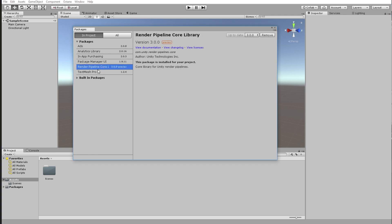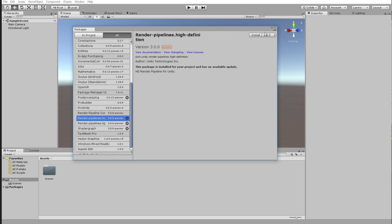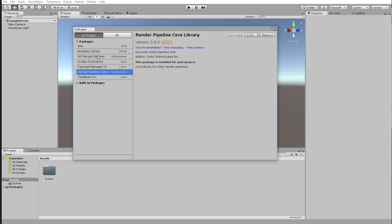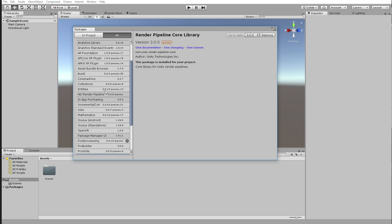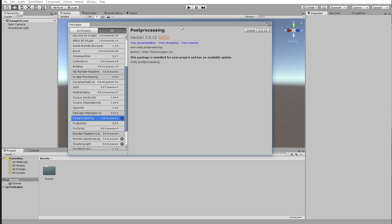Once it's done, it adds the package into our in-project packages. I'm going to go back and install the HDRP Rendering Pipeline, check that we're on the latest version, and click Install. We now have the HD Rendering Pipeline and Rendering Pipeline Core. The last thing we're going to add is the Post Processing stack — this is the new version available in the Package Manager. We're on version 2.0.12, the latest one, and we're going to install this as well.